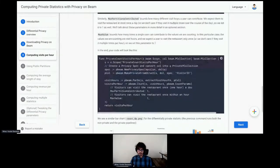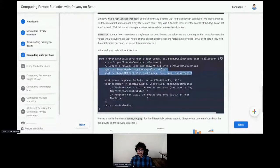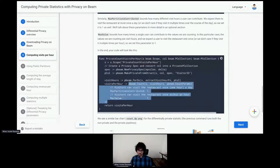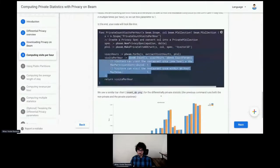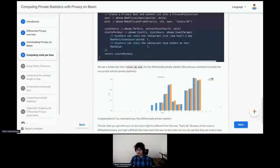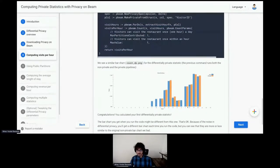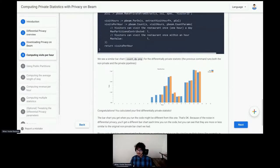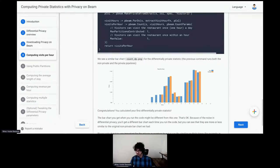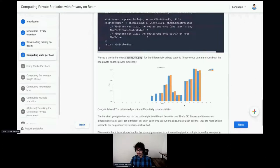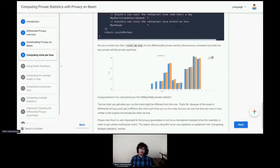In the end, your pipeline will look like this. We have the privacy spec and private pre-collection creation. And then instead of stats.count, we have pbeam.count with some additional parameters. And this produces a differentially private bar chart. You can see on this chart the difference between the private version in orange and the raw version, non-private version in blue. And you can see it's actually quite similar to the non-private one. The private one has a little bit of noise added. But you can clearly see the trends.